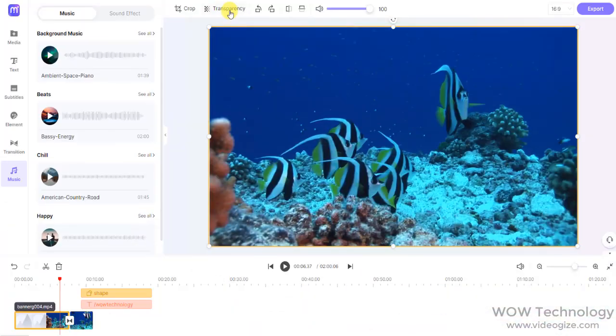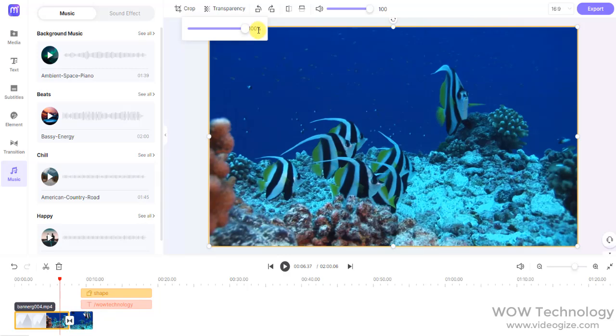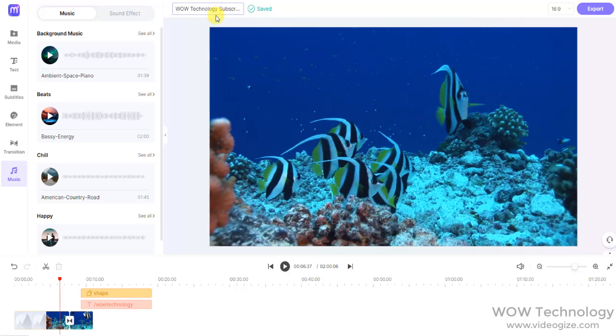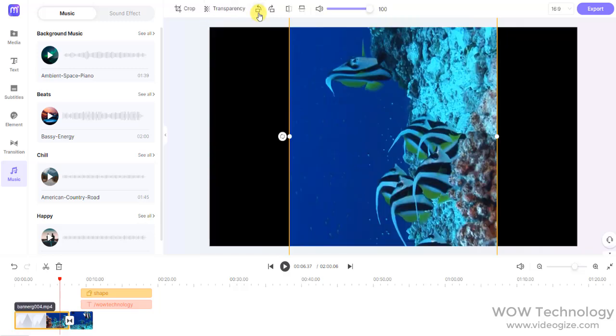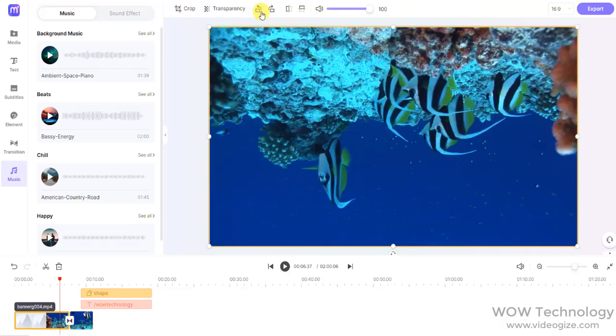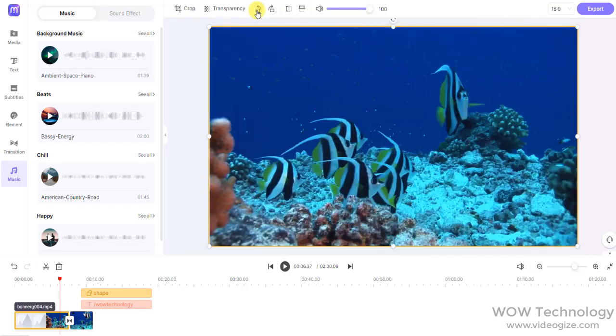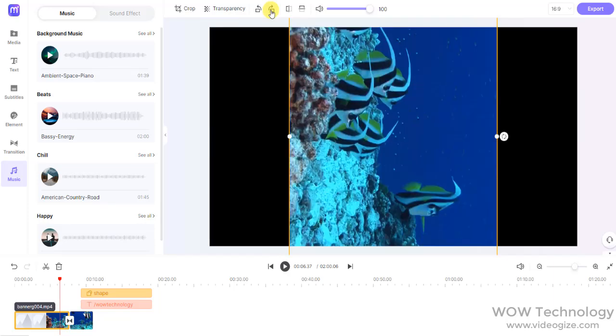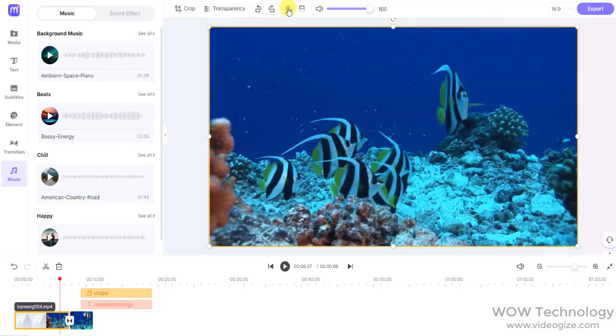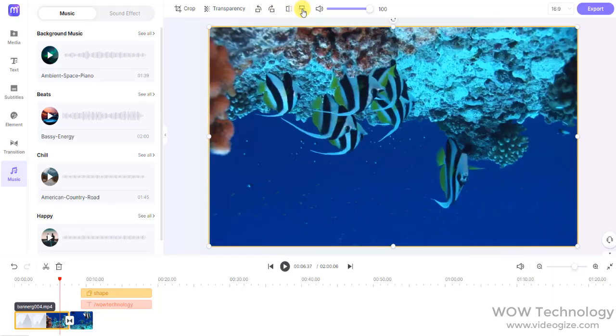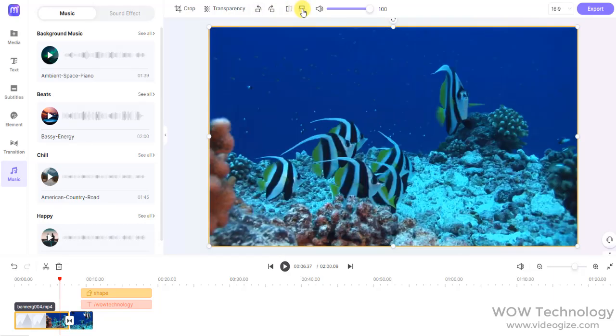On top you can see many other tools. You can crop your media, you can add transparent effects. You can rotate and flip your video or image. You can adjust sound volume from here.